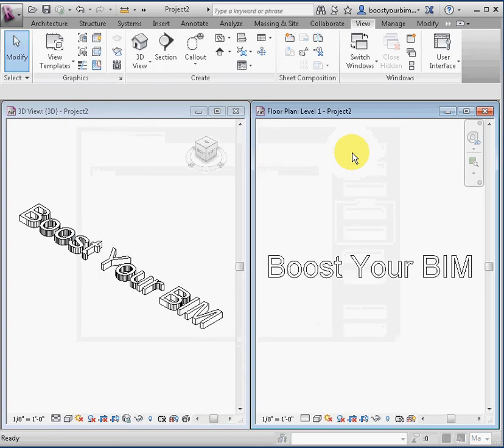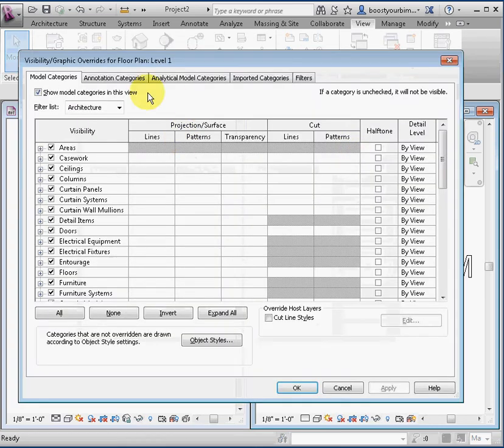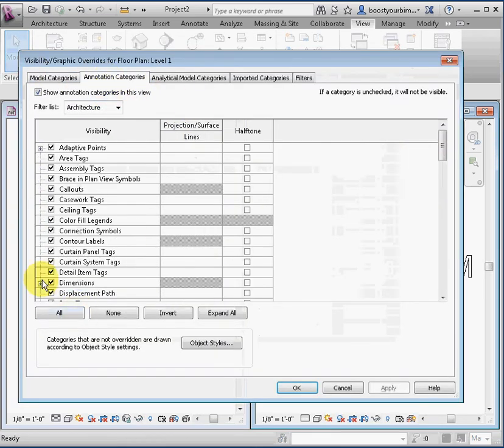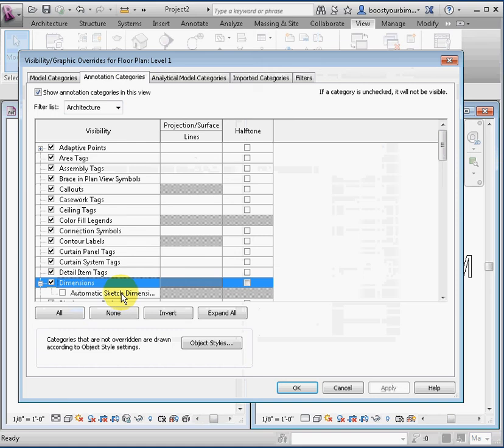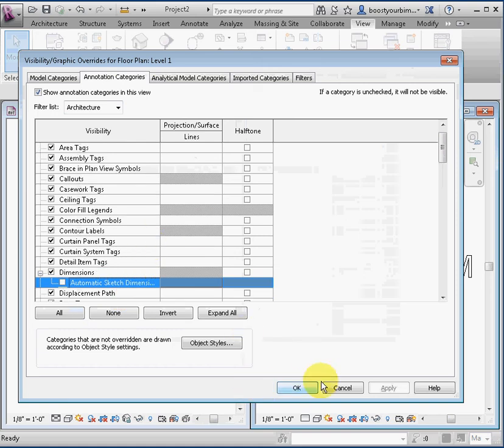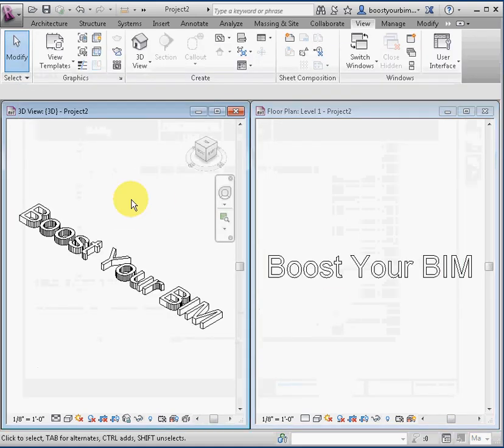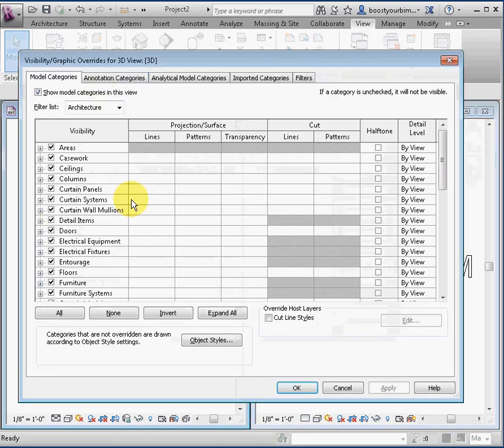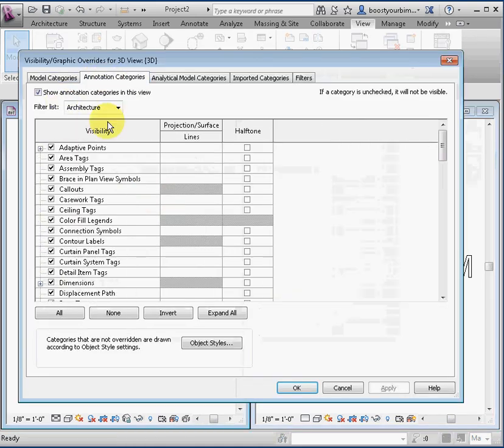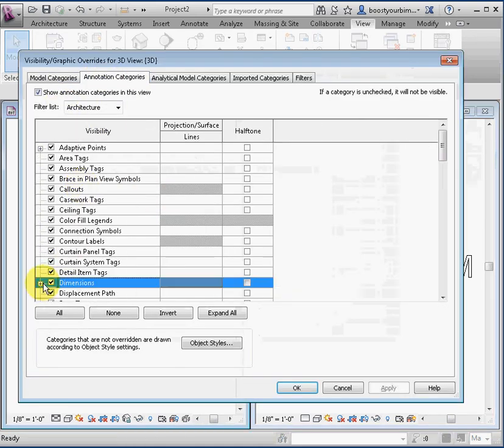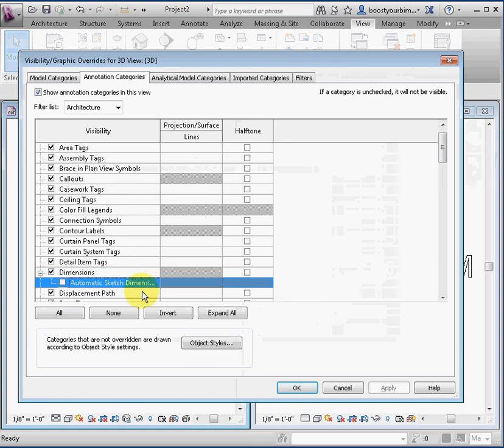After the macro is run, you can see that the dimension has been turned off, and not just in one but all views of the project, saving considerable time and hassle working through the Revit user interface.